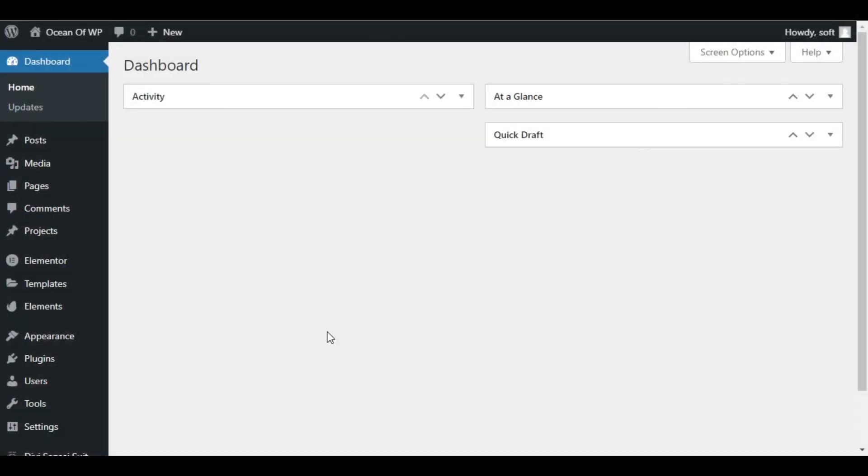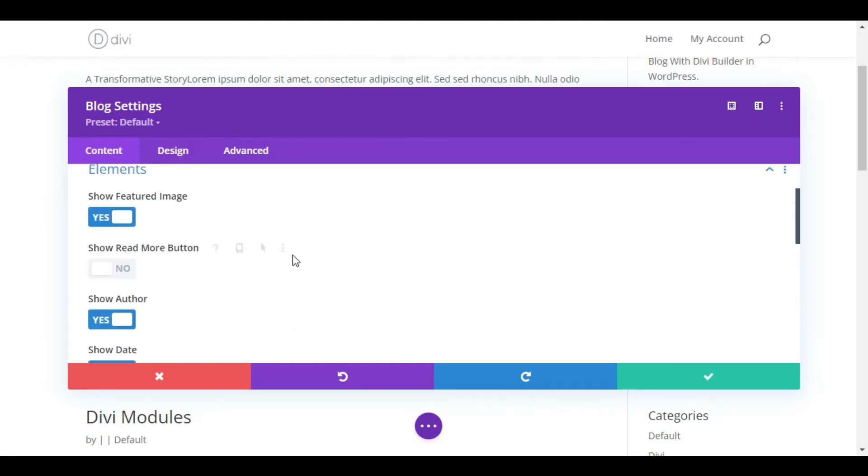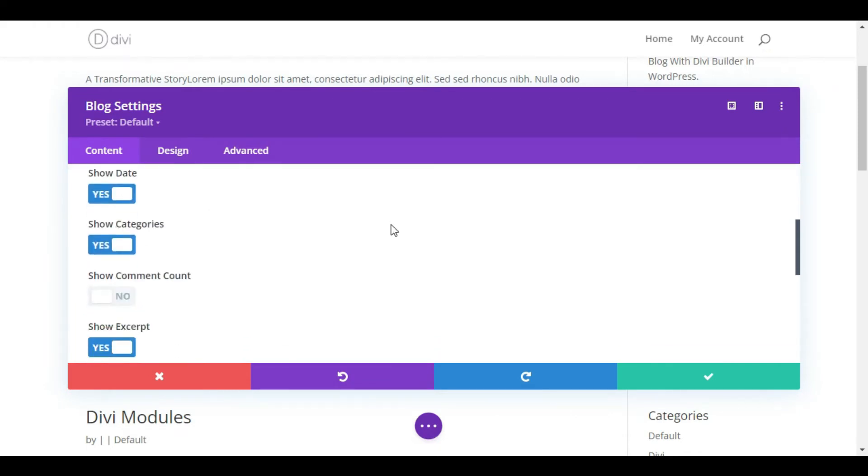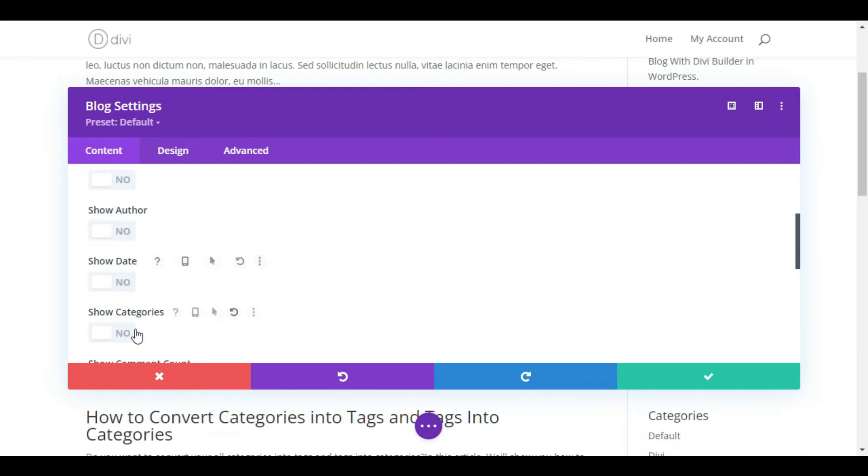If you are a Divi user, then it is super simple in the Divi Builder. Find your blog module and open up the settings. If you scroll down about halfway, you will see a series of toggles that will let you remove the author and date information from your blog display.